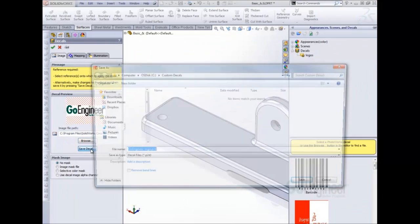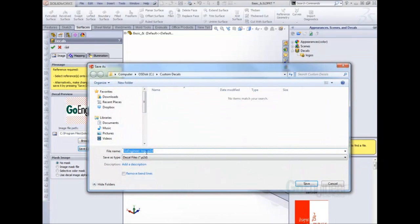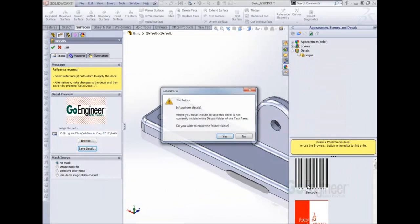I'm going to save the decal. This is a folder that I've created on my C drive I'd like to save it to.